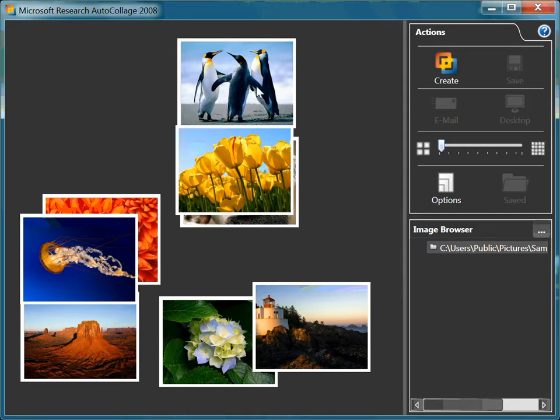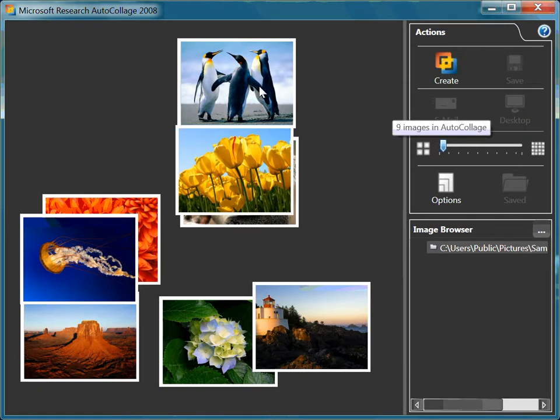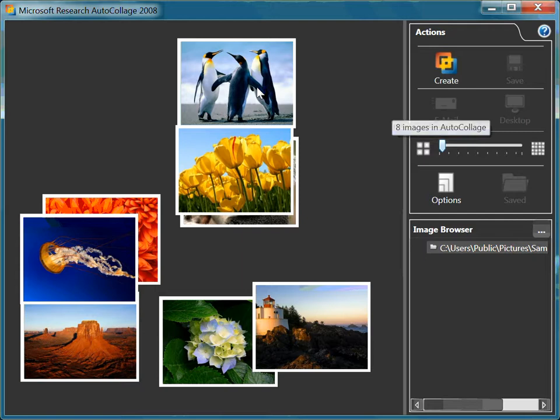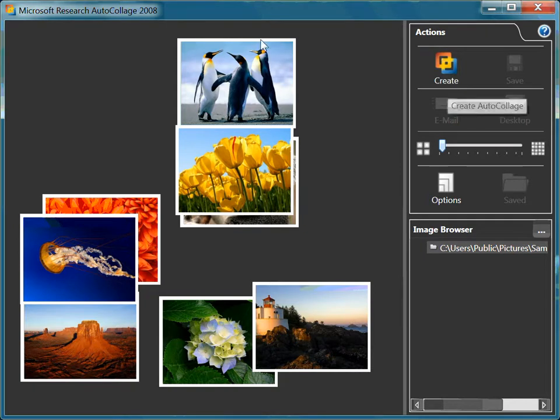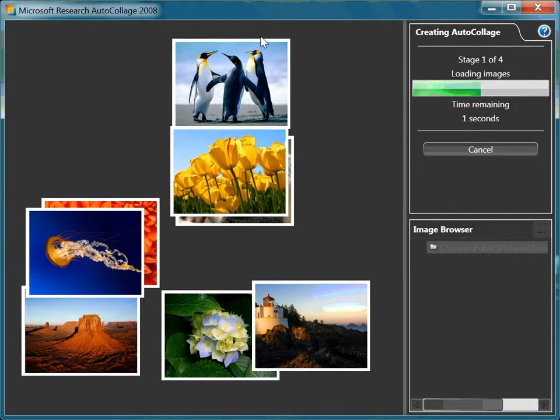First thing I will do is go up here and tell it how many images I have. At this point I have eight images in my folder, so that's what I'm setting my number of pictures to be collaged to. I will go up here and hit Create AutoCollage.